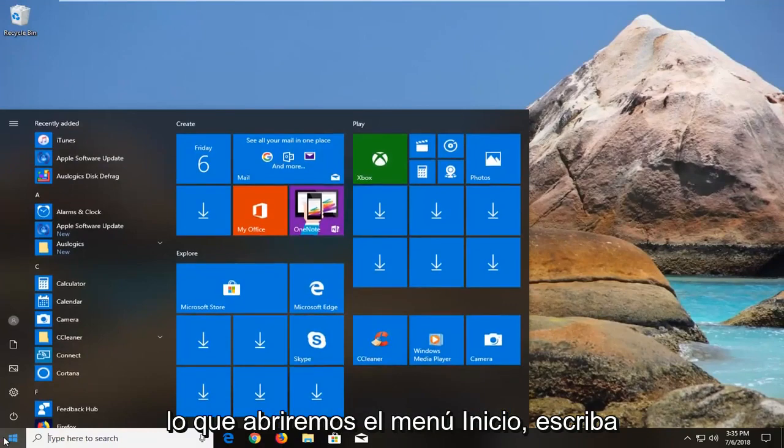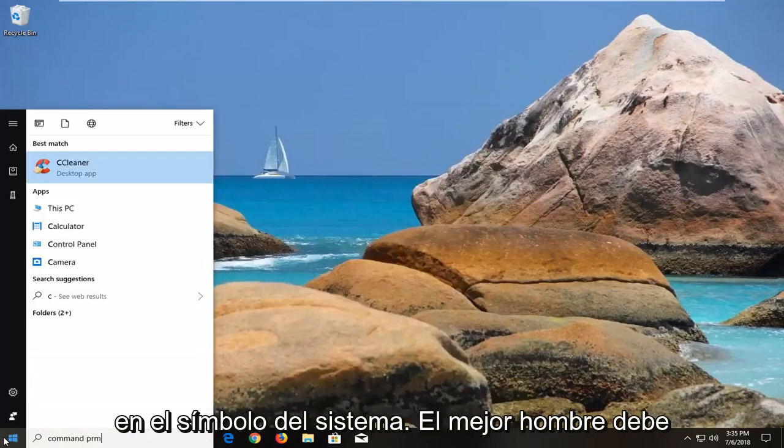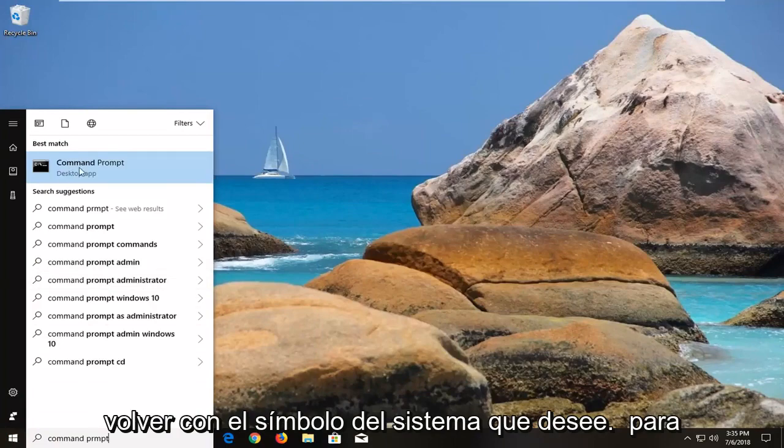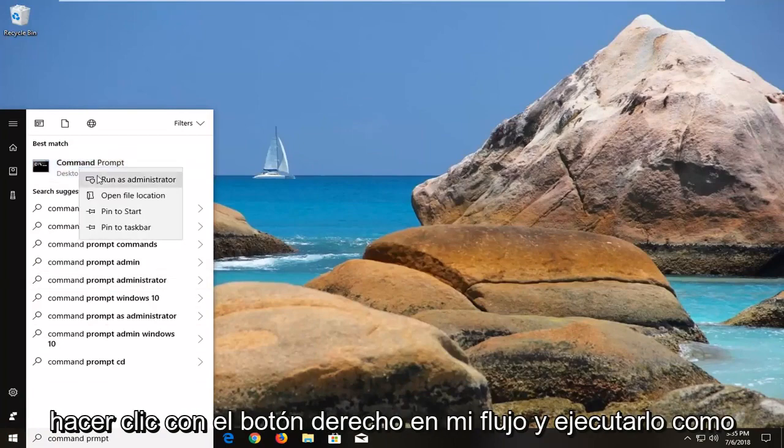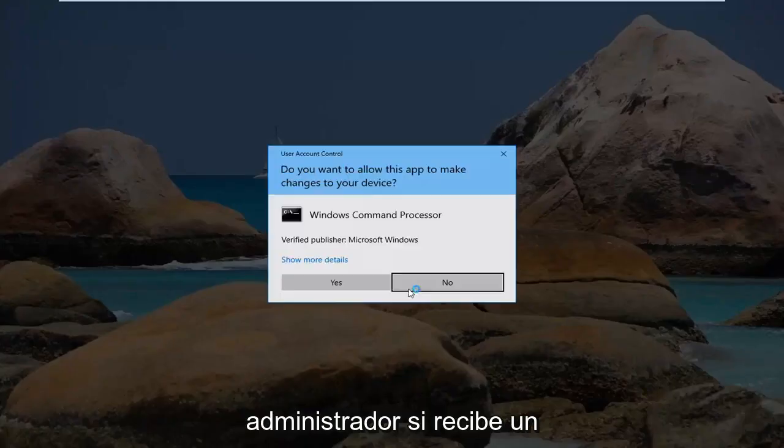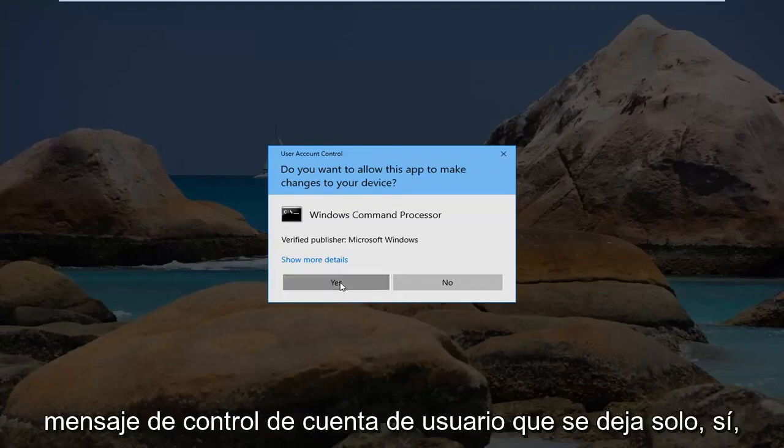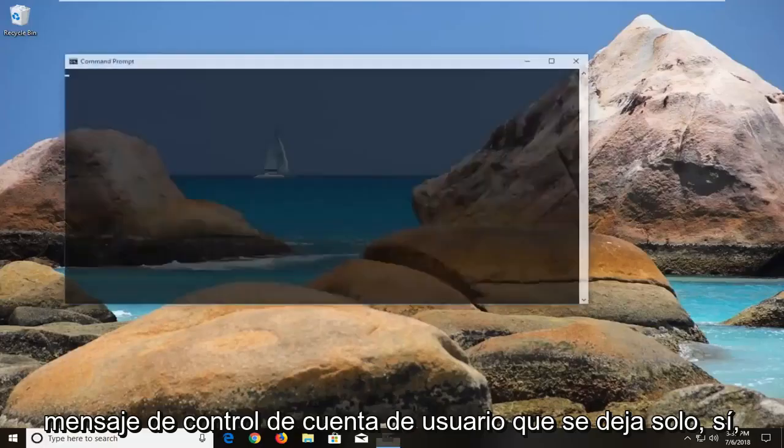So we're going to open up the start menu, type in command prompt. Best match should come back with command prompt. You want to right click on it, left click on run as administrator. If you receive a user account control prompt, left click on yes.